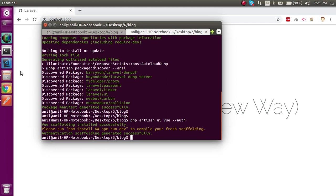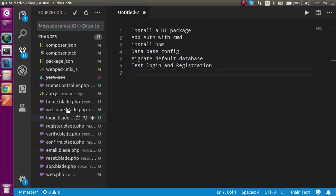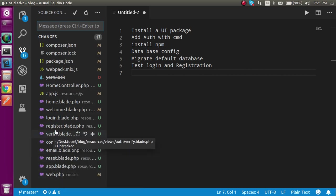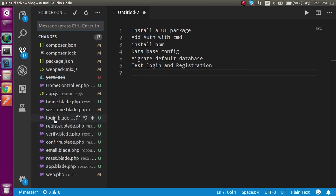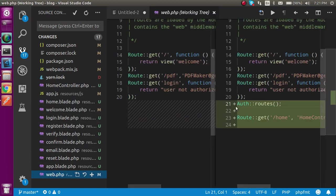Now let's check what actually is changed. Now you can see that around 70 files are generated like app.php, reset, email, confirm, verify, registration, login - all pages are here. And inside web.php now you can see that a new route is also created. Everything is ready here.